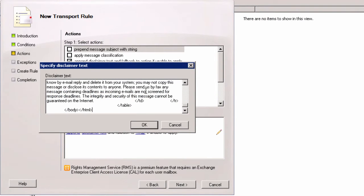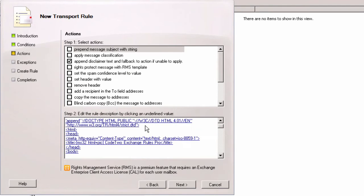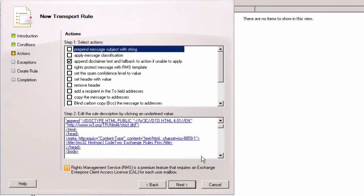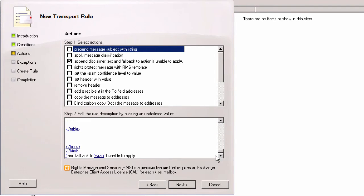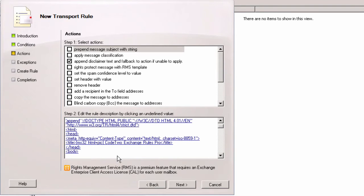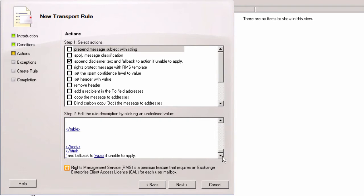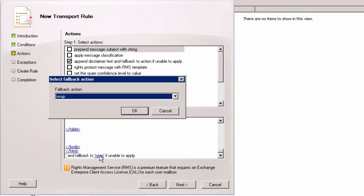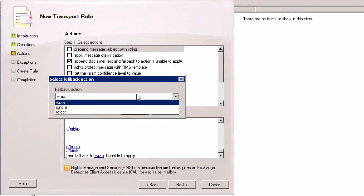Now I can choose what happens if Exchange cannot attach the email signature to an email, which is true for encrypted messages. I choose Wrap which sends a message with only my signature. The original content is sent as an attachment to the new mail. I could also choose Reject which would block sending encrypted messages.